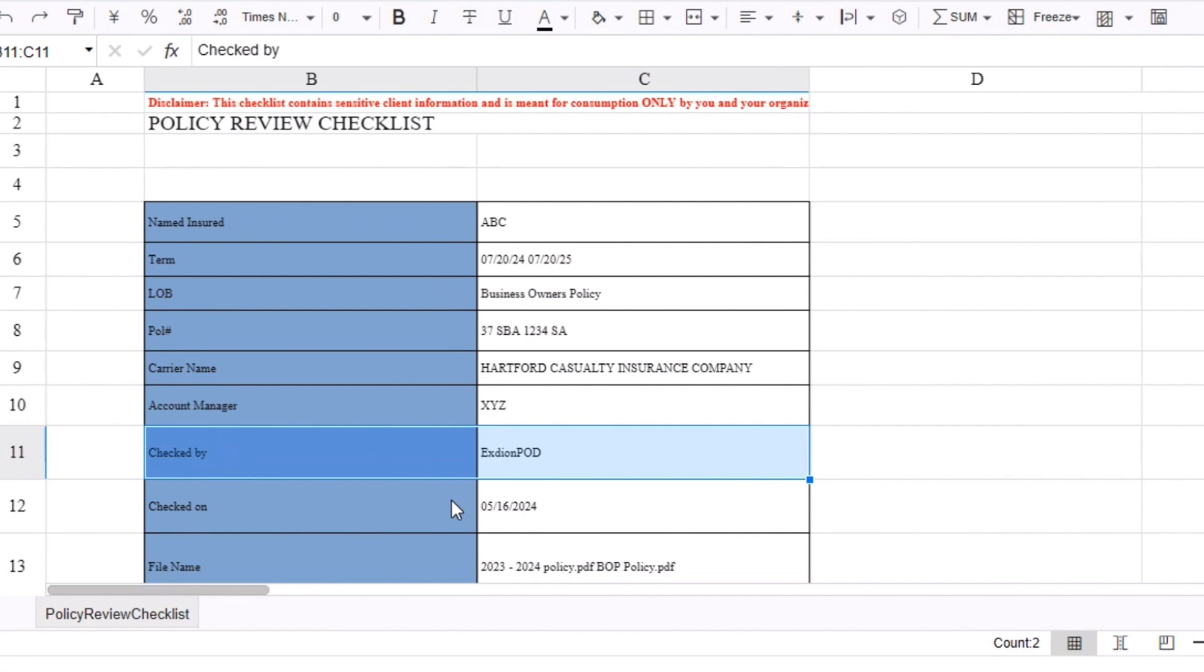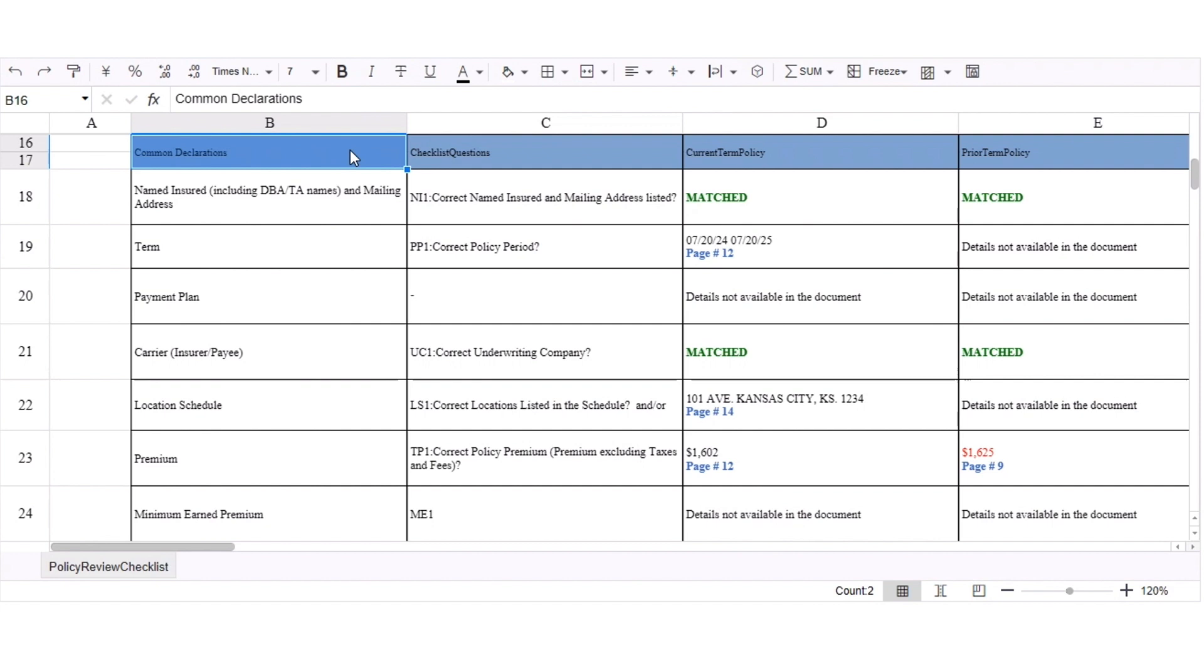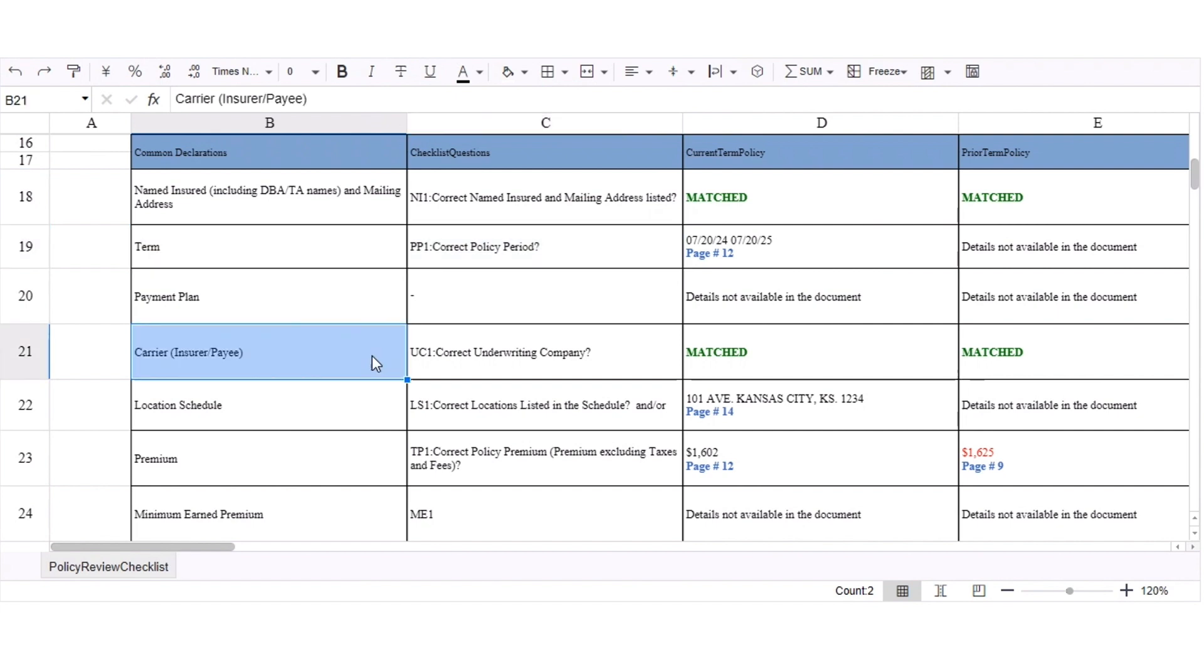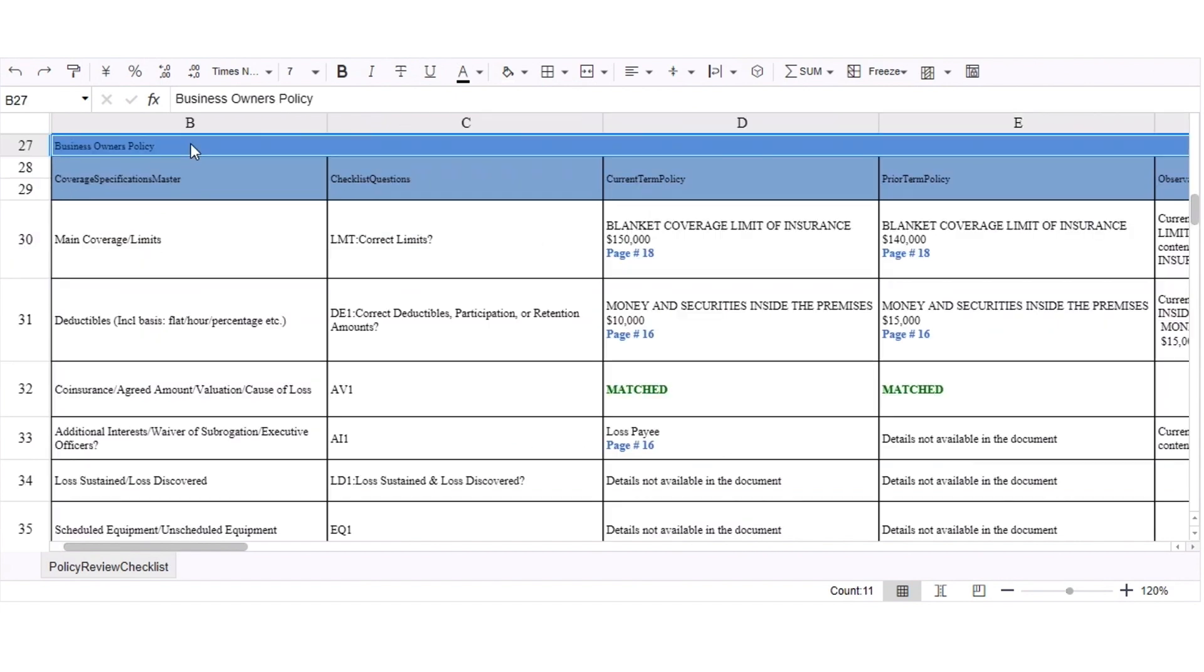The Common Declaration section will detail out the comparison results from the declarations or deck page of the policy, like name of the insured, mailing address, policy term, carrier name, etc.